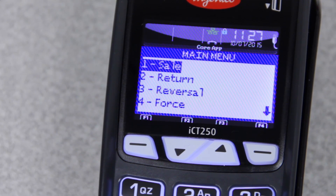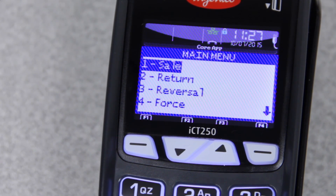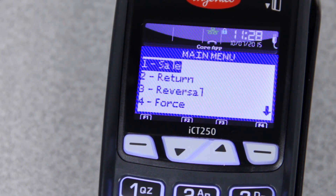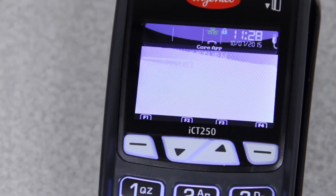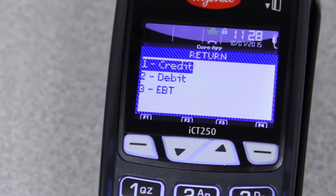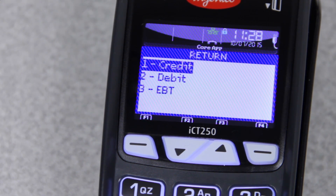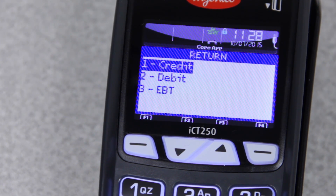Also on the main menu, you'll have your return. Return is a refund, and that's how you give money back to people if it is not the same day. So if you press number 2, it will ask you credit, debit, or EBT. You'll never want to do a return on a debit or EBT transaction, only on credit transactions. If the receipt says debit or EBT, do not return it.